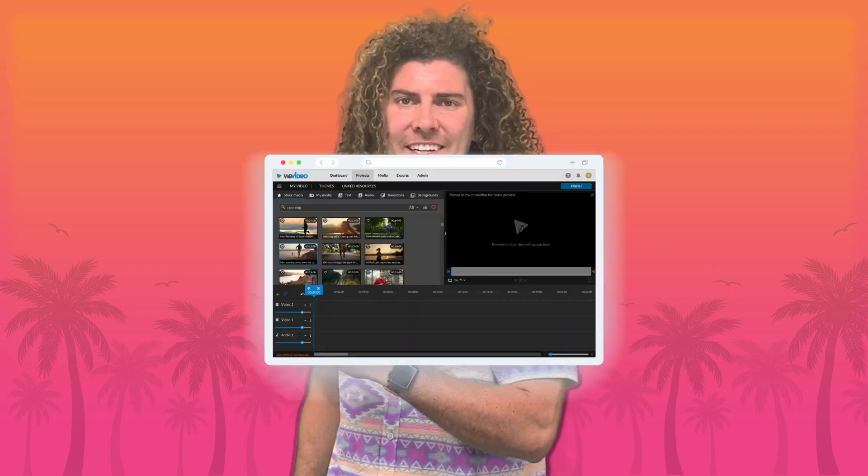What's up? I'm Max from WeVideo and for today's episode of Tuesday Tips and Tricks we're going over slow motion. Let's get started.